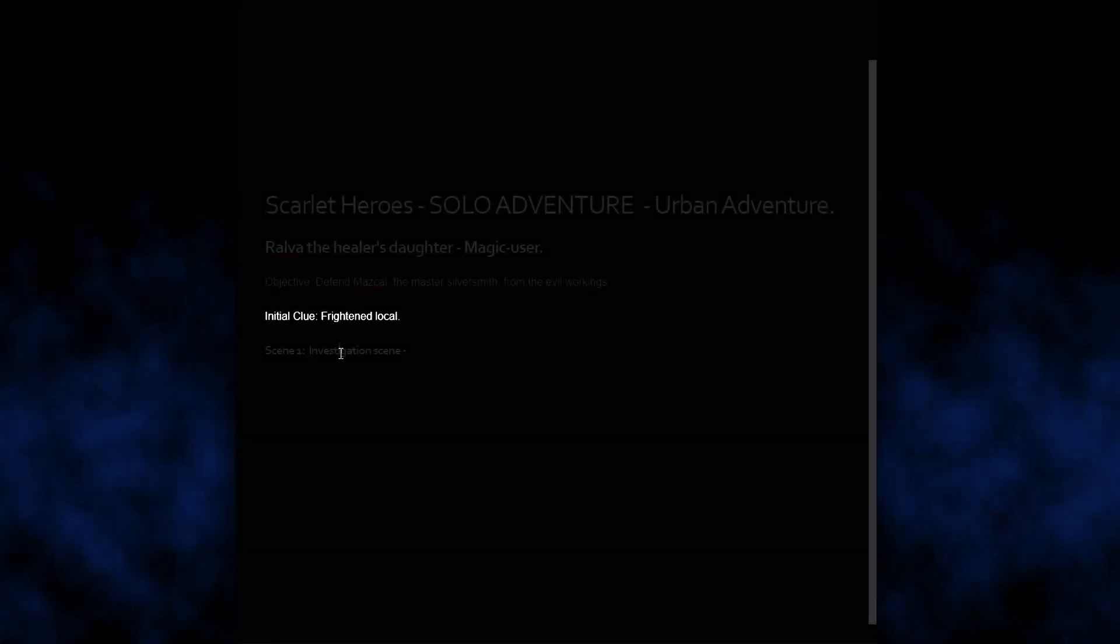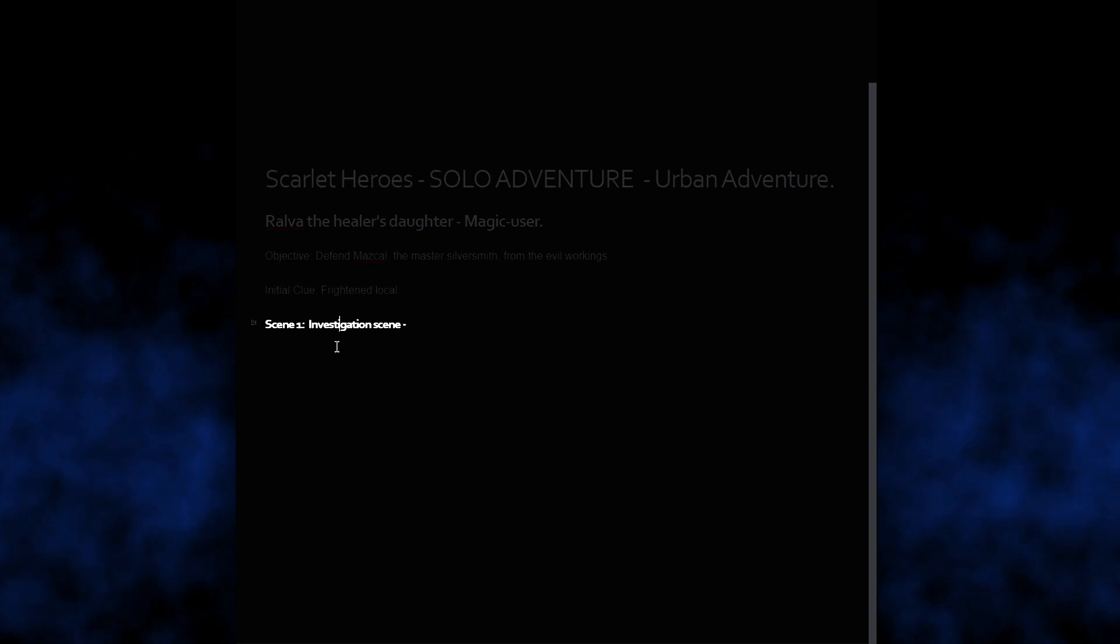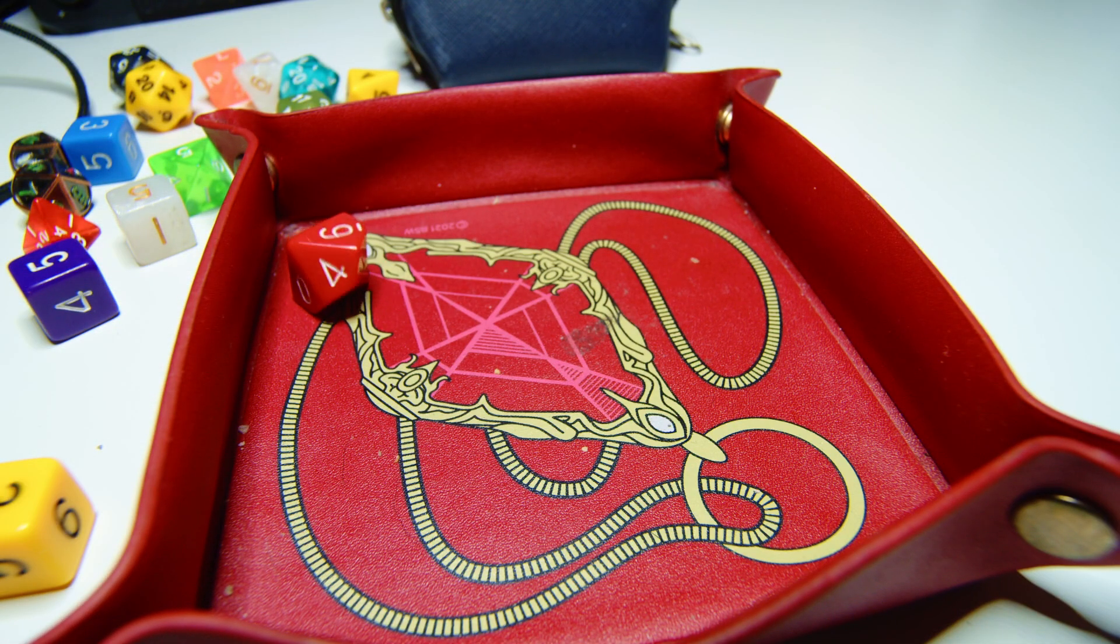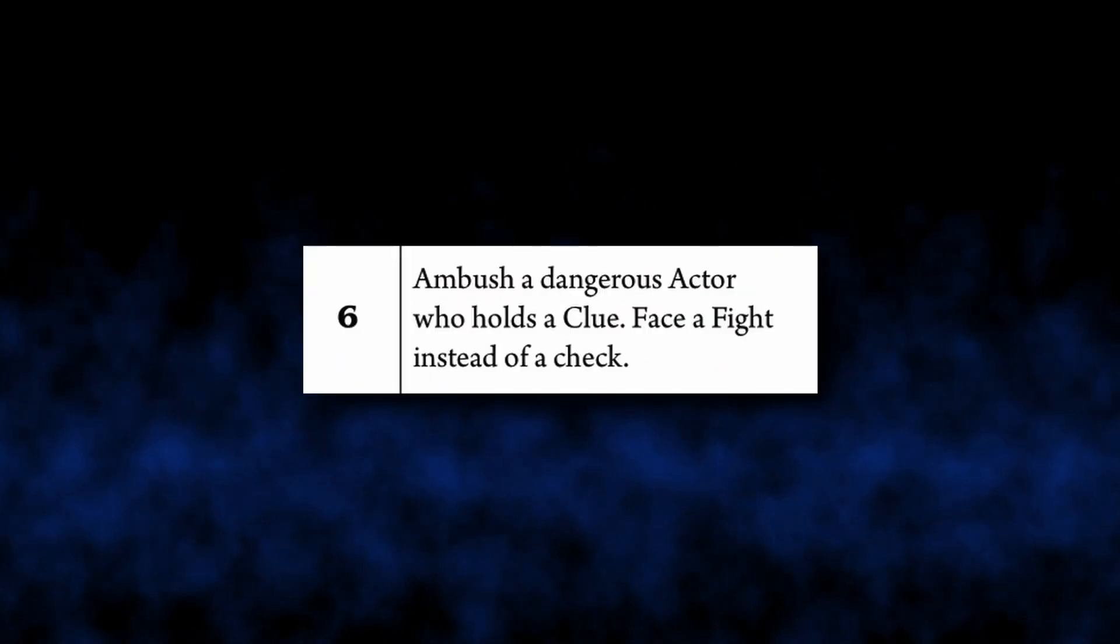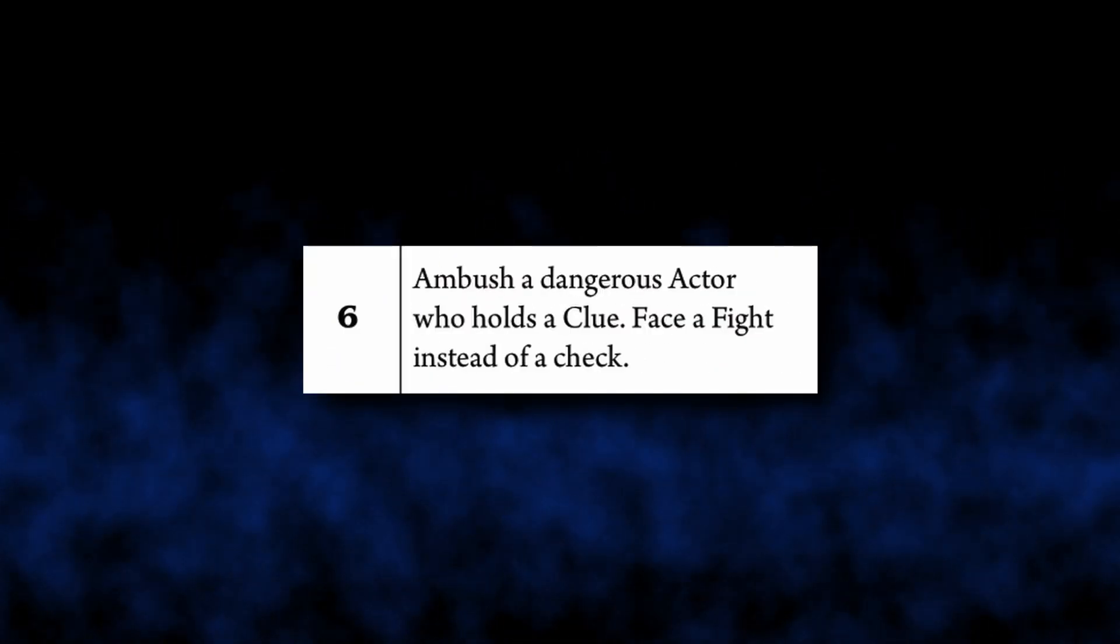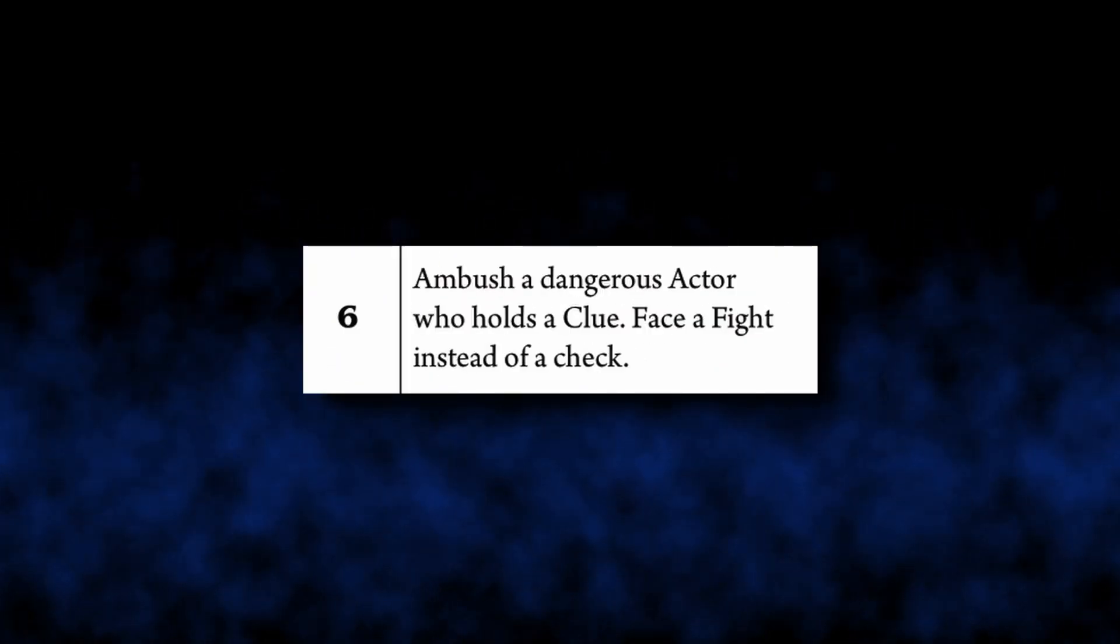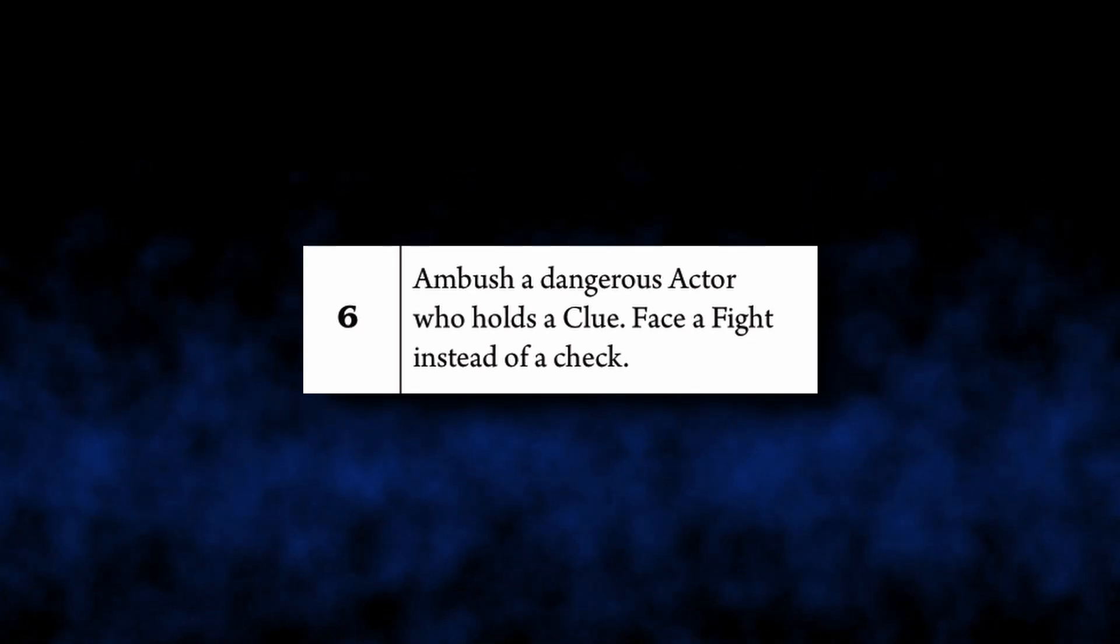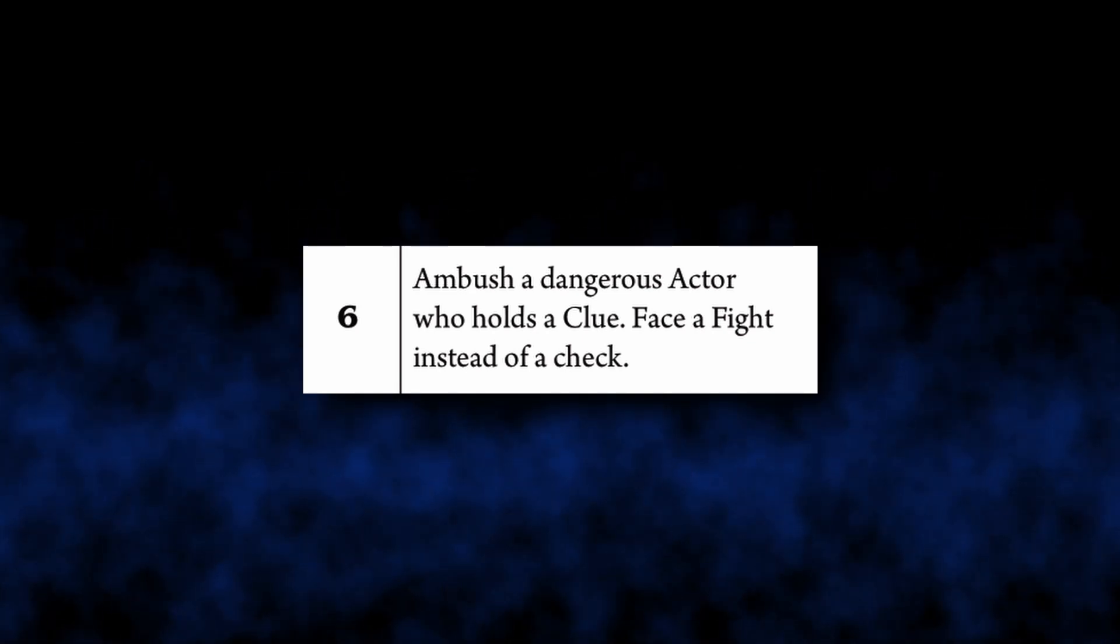Since our initial clue is a frightened local, we will start with an investigation scene. Ambush a dangerous actor who holds a clue. Face a fight instead of a check. Oh boy, we start off spicy.